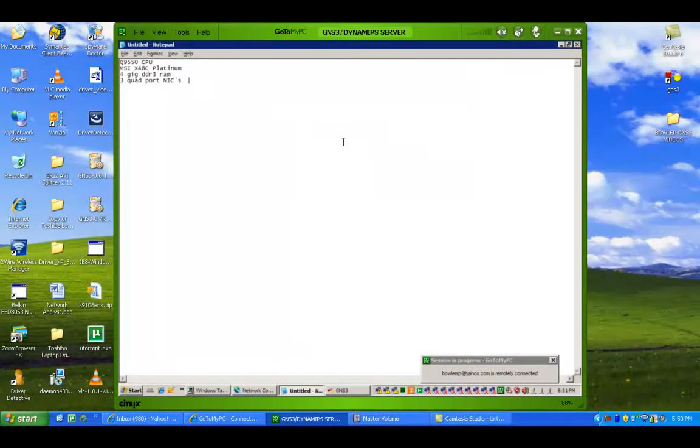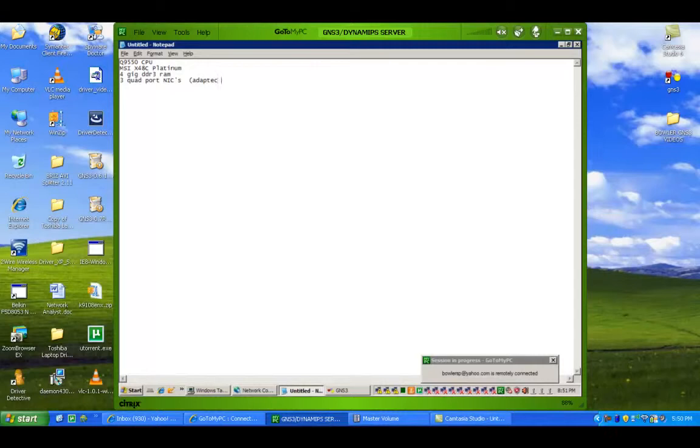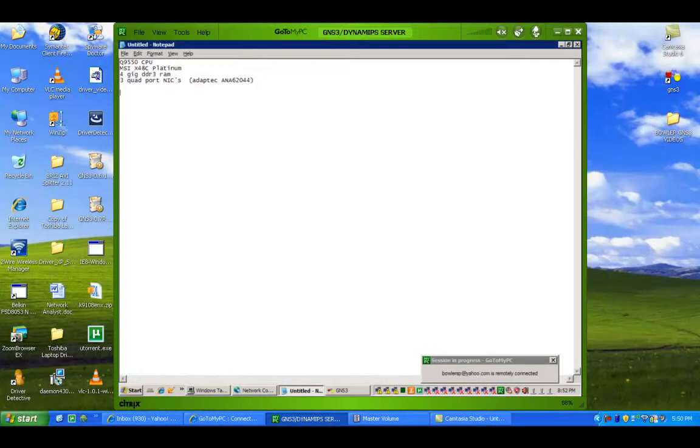They're pretty cheap. I think I got them on eBay for a great deal. I think less than $100 for all three of them. So, again, they are Adaptec ANA 62044 for your quad-port NICs.